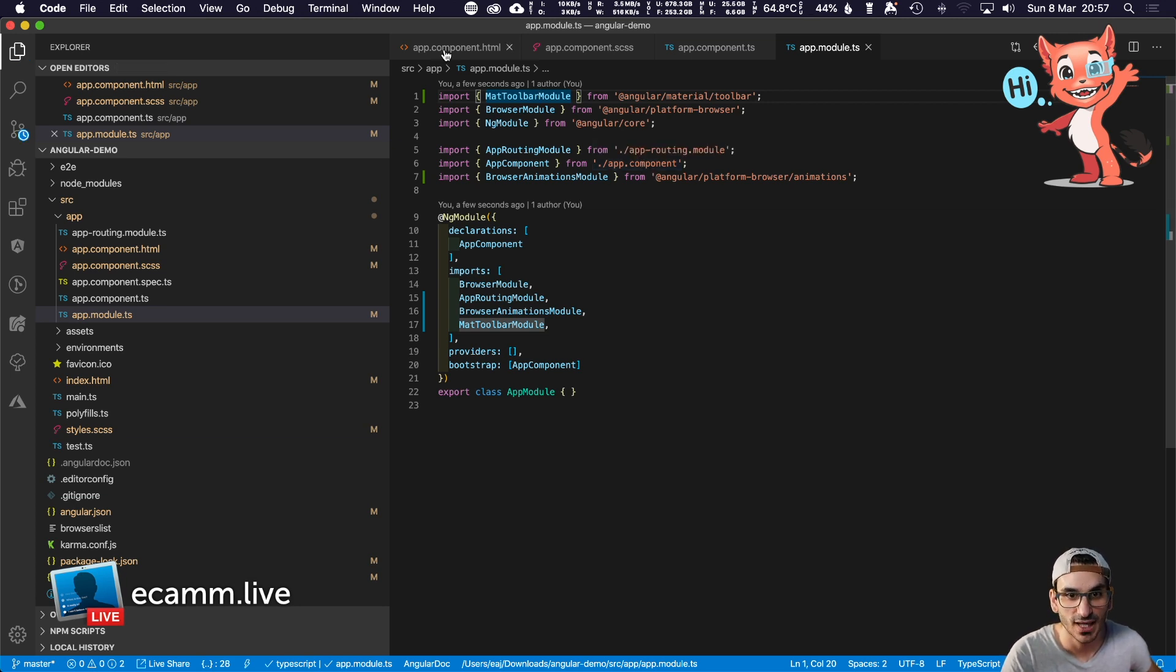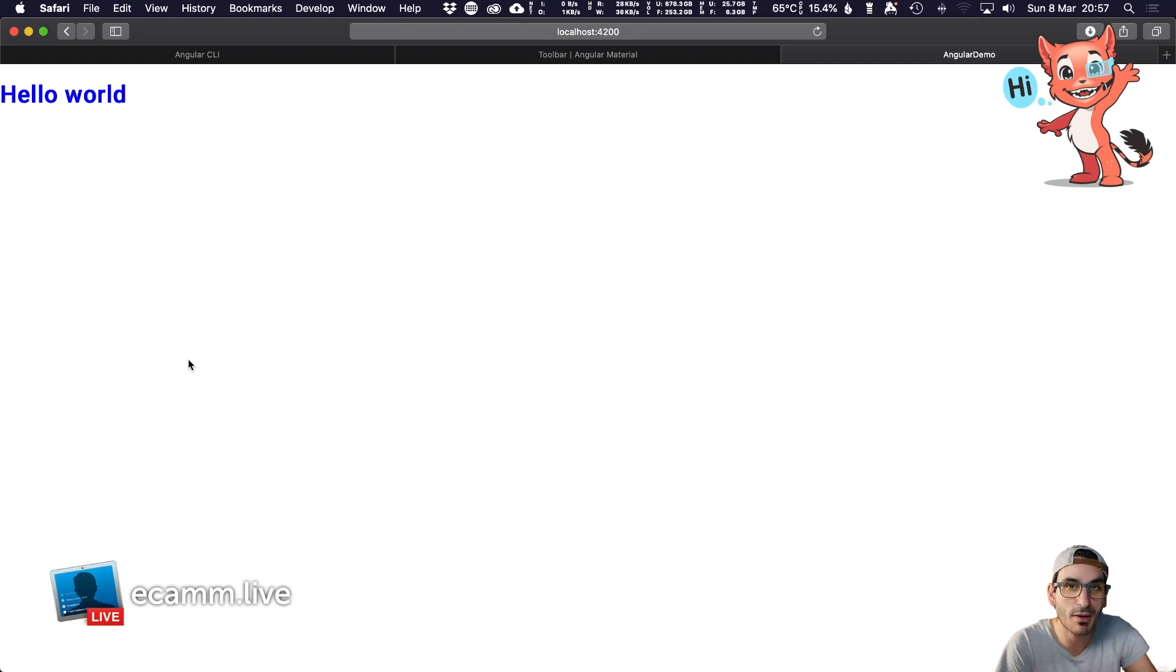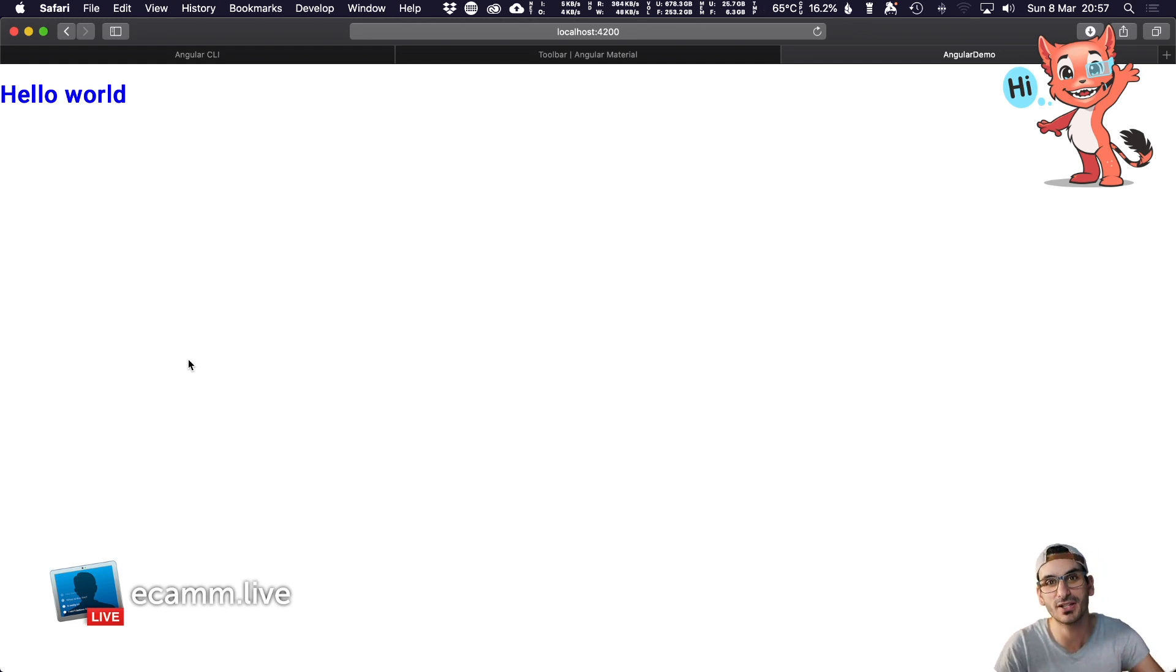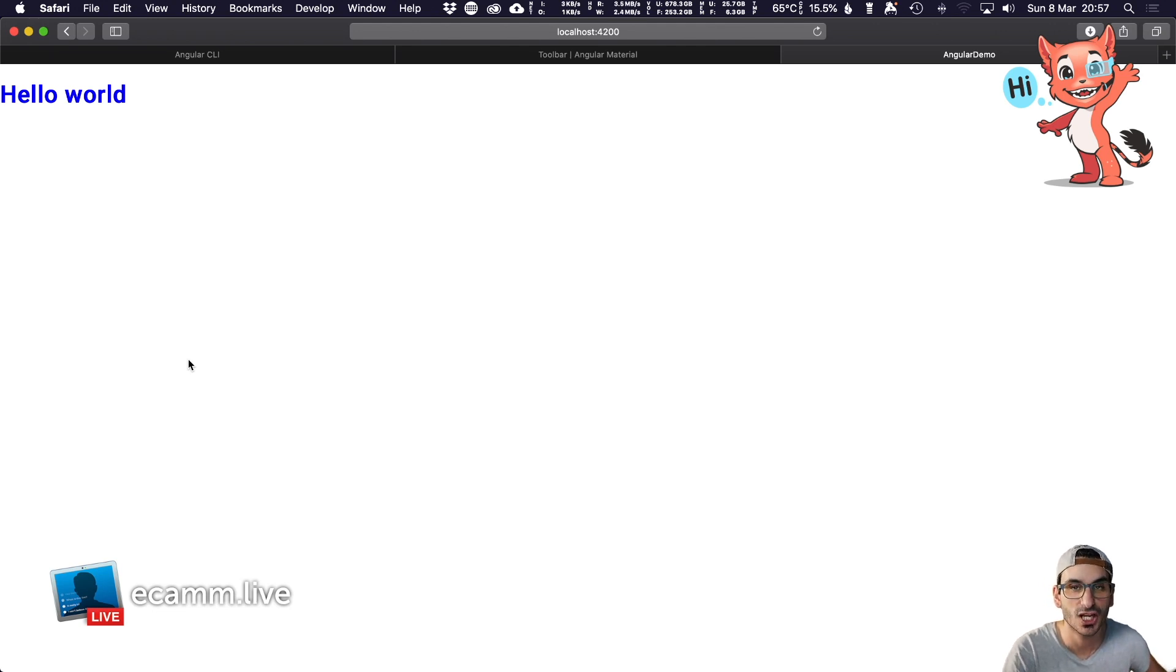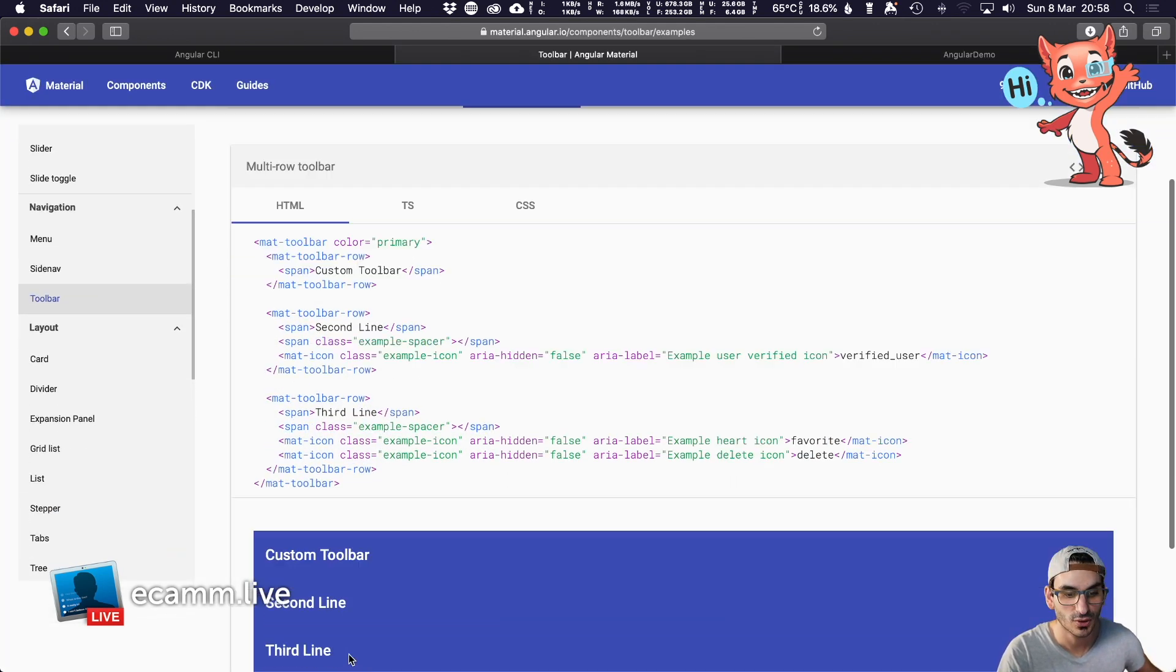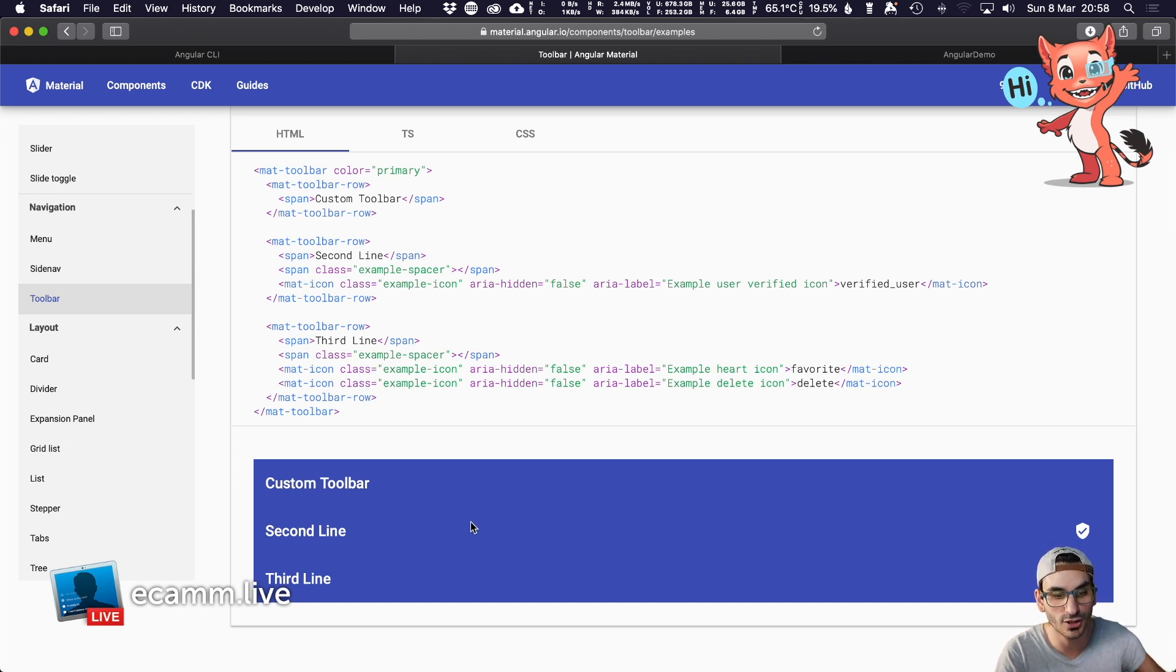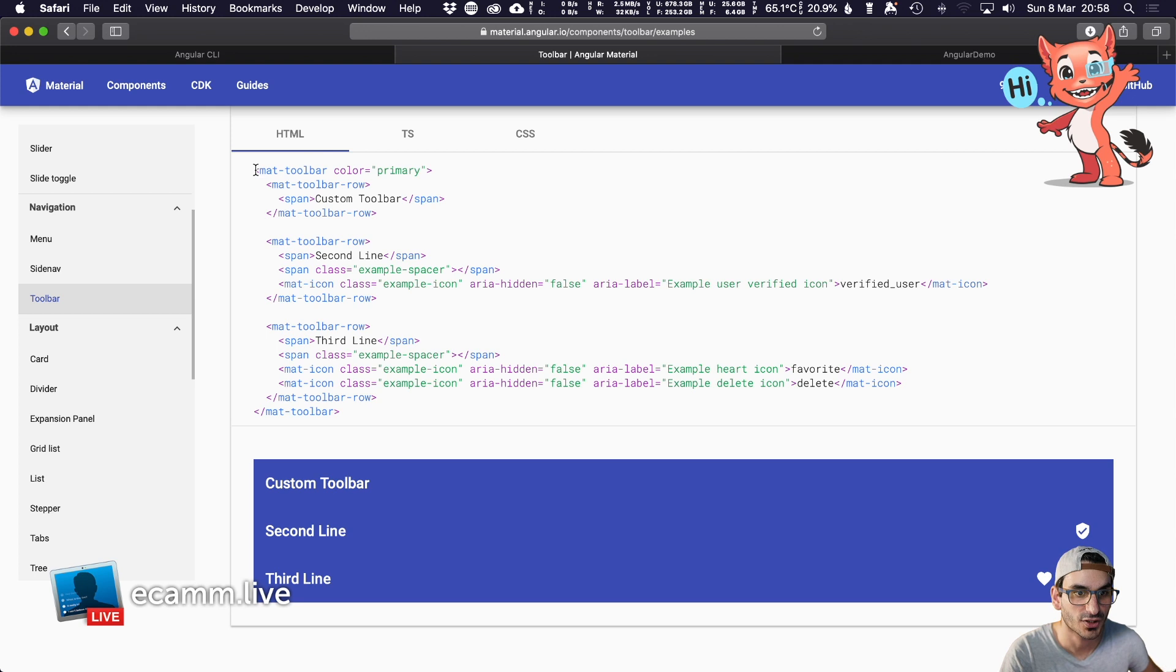If we look back at our code again, nothing has changed but it's become more available. It's now not only available as a third-party dependency, it's actually available in our application. Let's take their first simple example which has no icons—the custom toolbar.